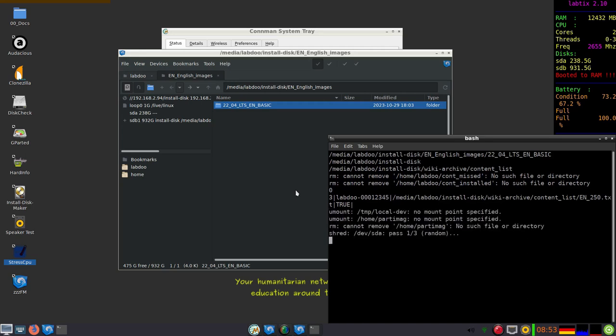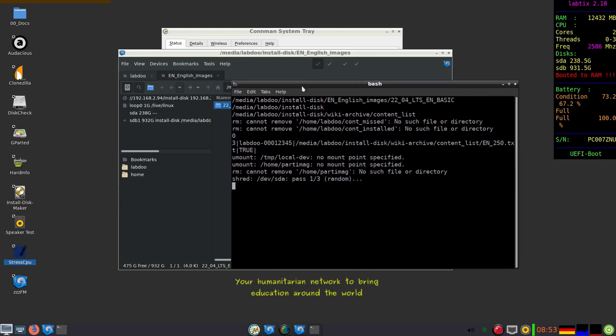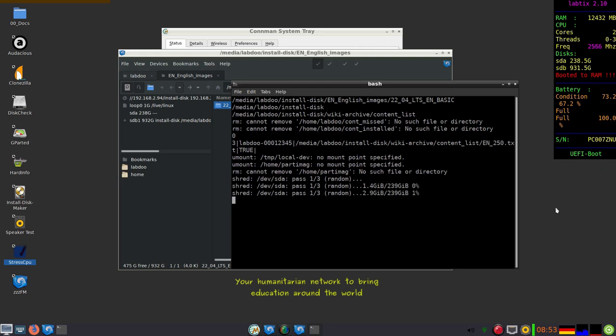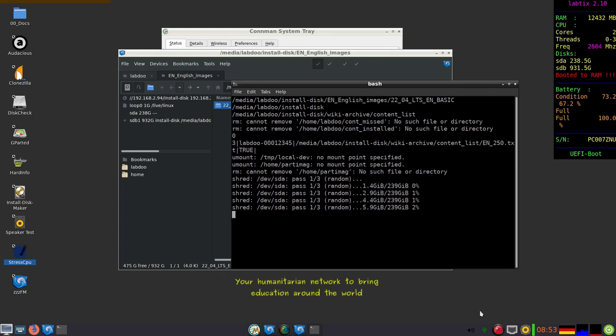Don't worry, we are not going to wait for three times shred the disk which takes many hours, just to show you how it works. It puts random numbers to the disk several times. This will remove for sure each data.